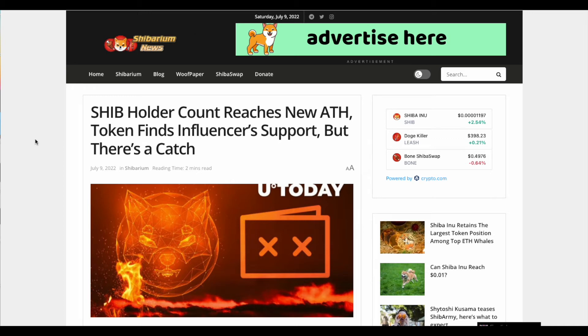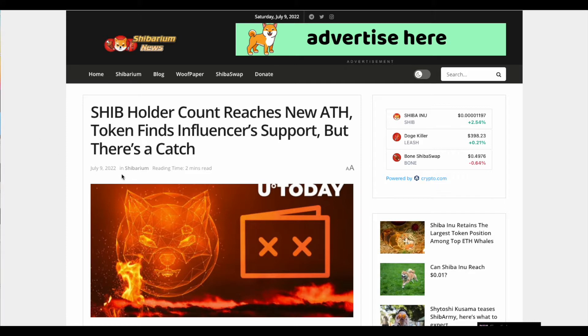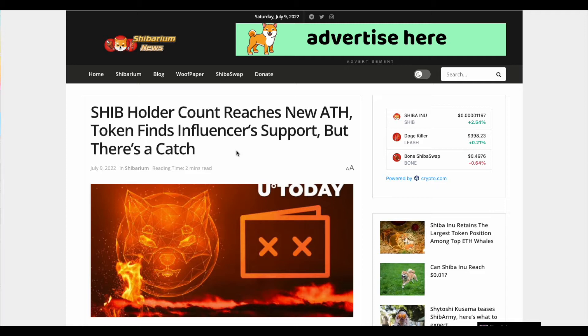Hi guys, welcome back again to Crypto Ahoy here once again with another quick update and I want to share with you guys some really good news for anyone who's a shipholder or is planning on becoming a shipholder to hold SHIB and invest in SHIB. So this is really great, but don't be kind of scared by the title because it says shipholder count reaches new all-time highs token finds influencer support, but there's a catch. Just a spoiler alert, there is no catch, okay, and I'll get to it in just a second.